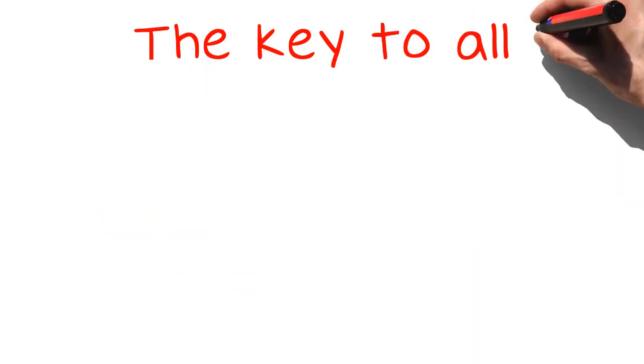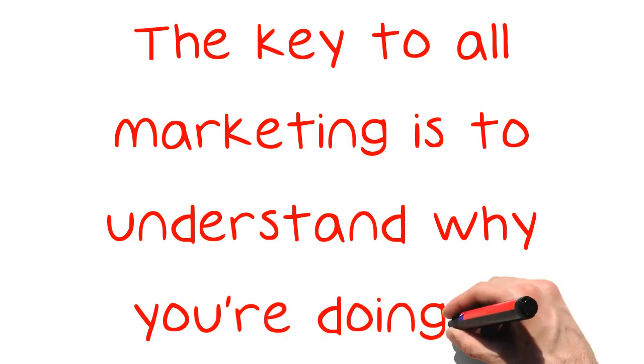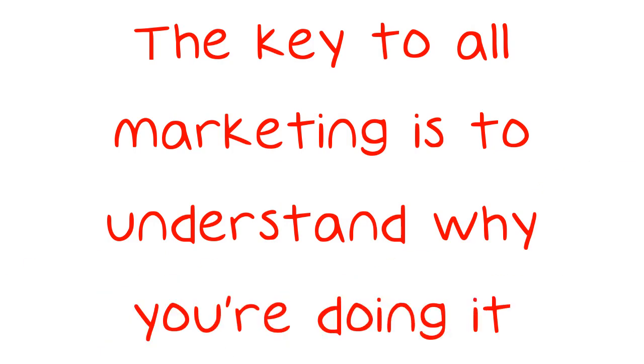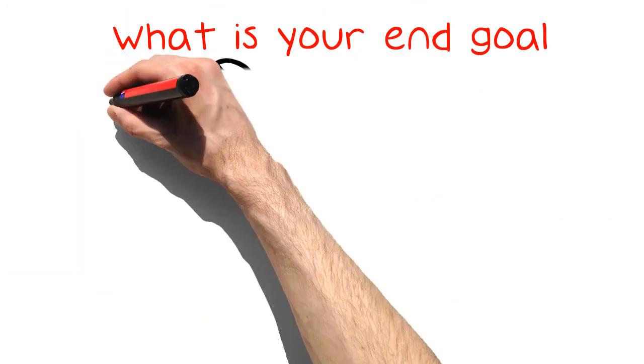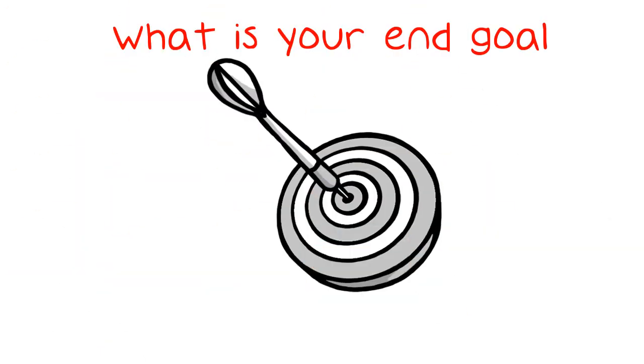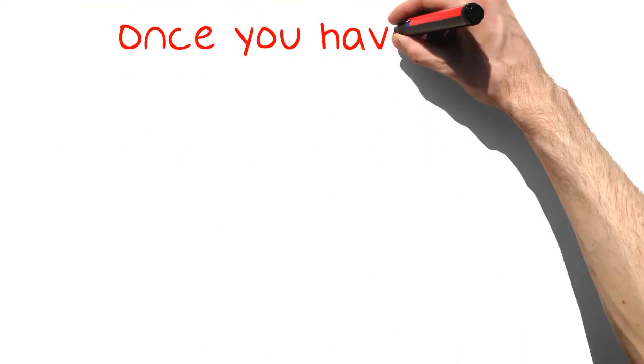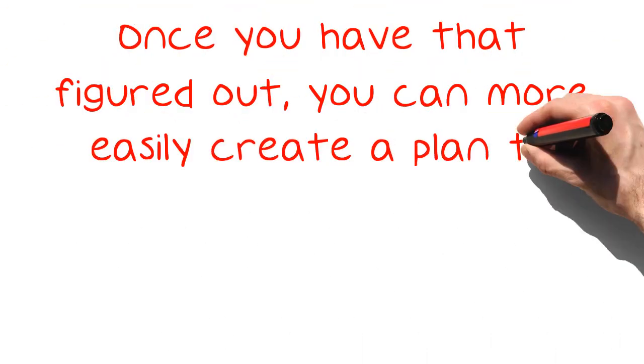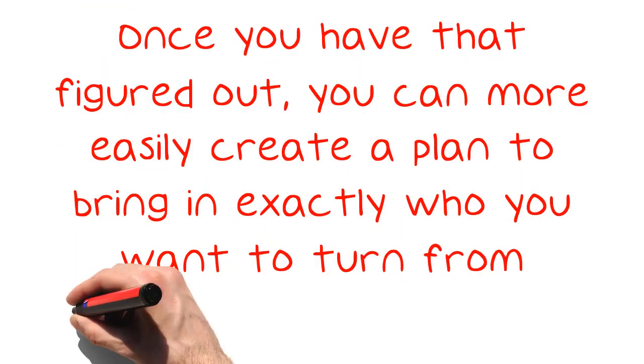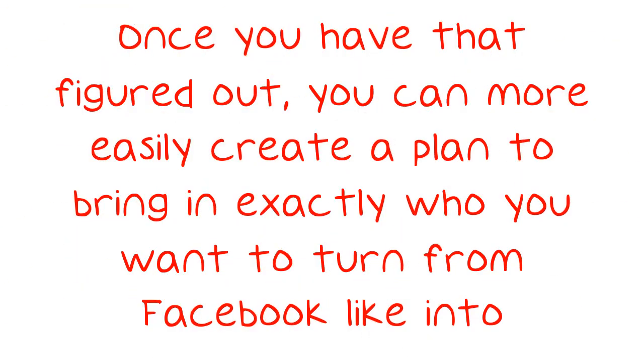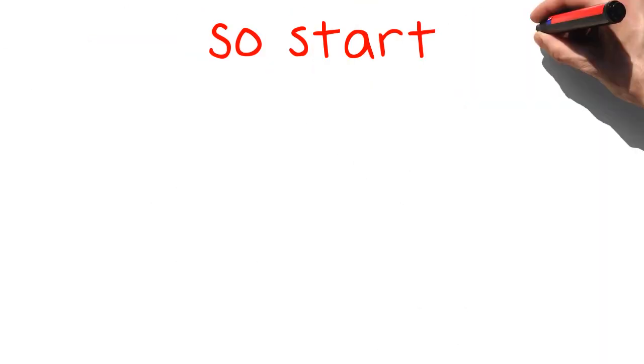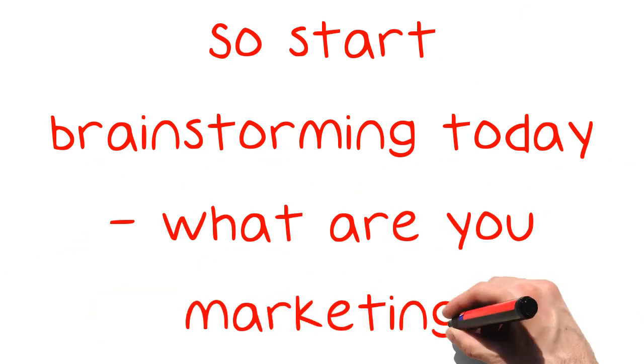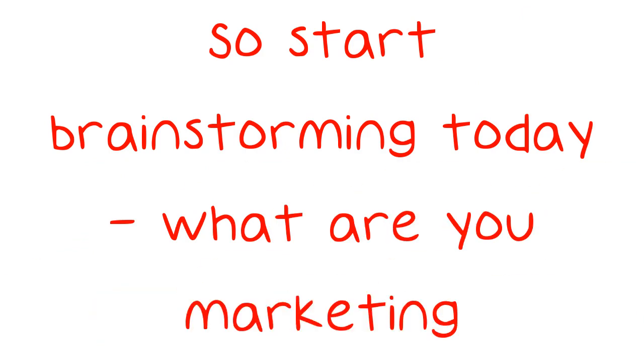The key to all marketing is to understand why you're doing it. What is your end goal? Once you have that figured out, you can more easily create a plan to bring in exactly who you want to turn from Facebook like into customer. So start brainstorming today, what are you marketing?